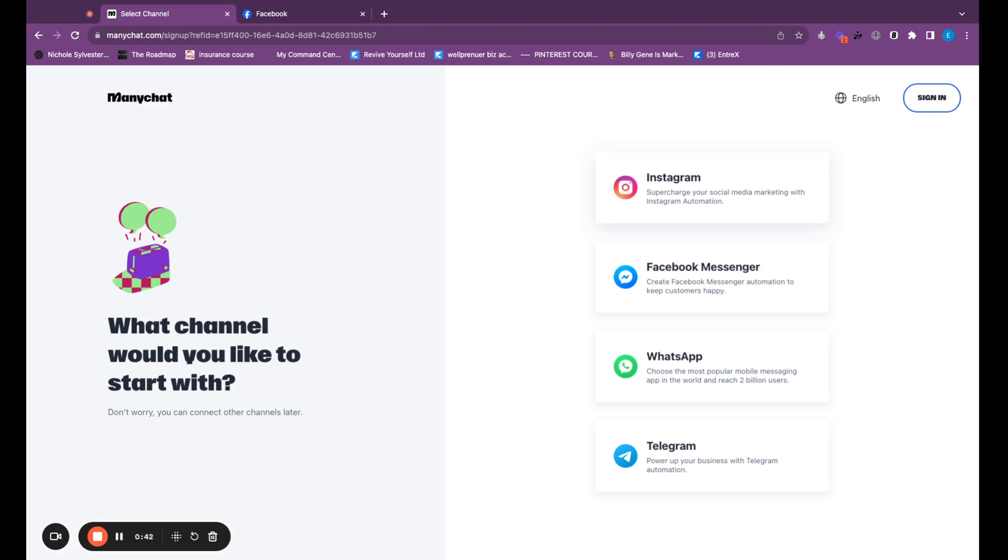We are going to go to Facebook first. We are going to create a Facebook business page. You are not going to turn your personal Facebook into a business account. You are going to actually go to Facebook and create a Facebook business page. There is no way around this because you have to connect ManyChat to Facebook page profile and then connect to Instagram. This is where a lot of people get hung up.